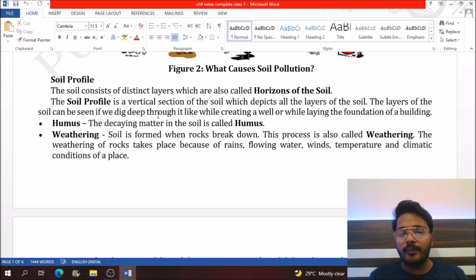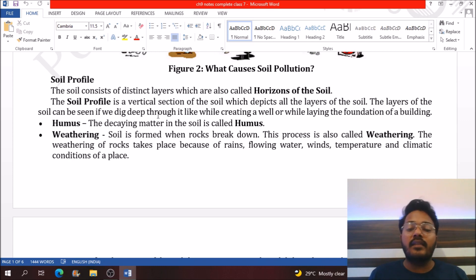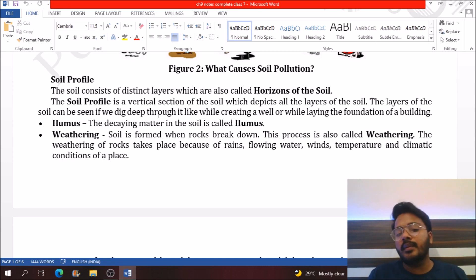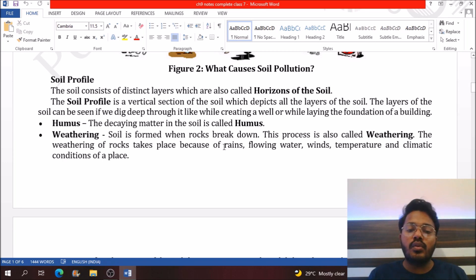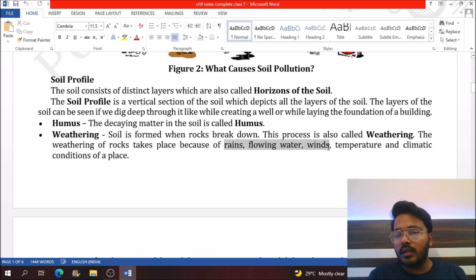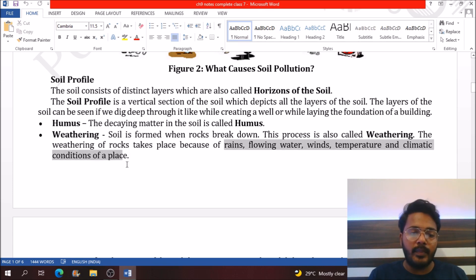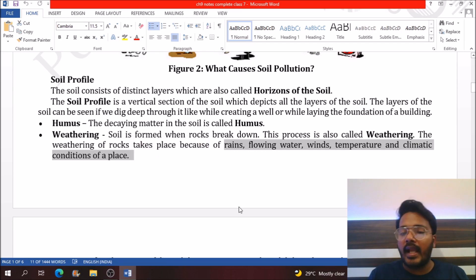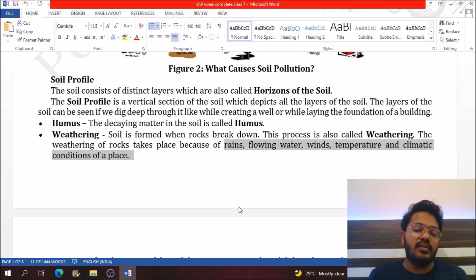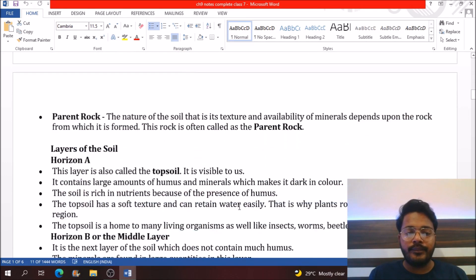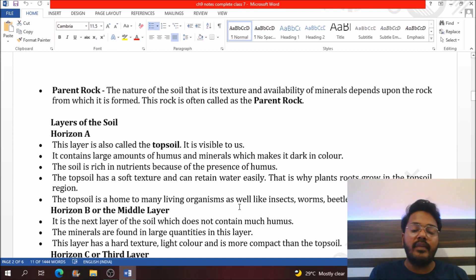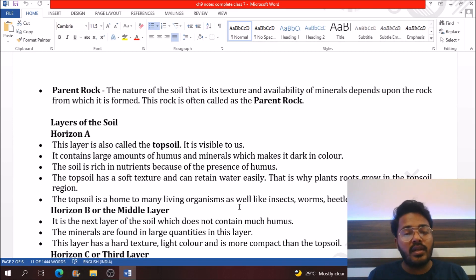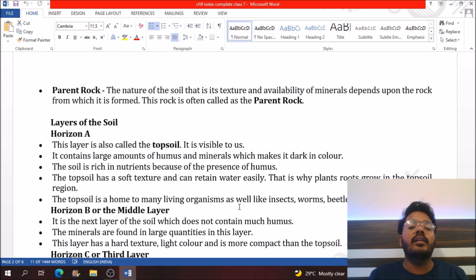Weathering is a process by which rocks can be converted into soil by means of rain, water, wind, temperature, and climate conditions. These elements help to convert rocks into soil. The parent rock is simply the rock from which soil is prepared, and the texture and properties of soil depend upon the type of parent rock.